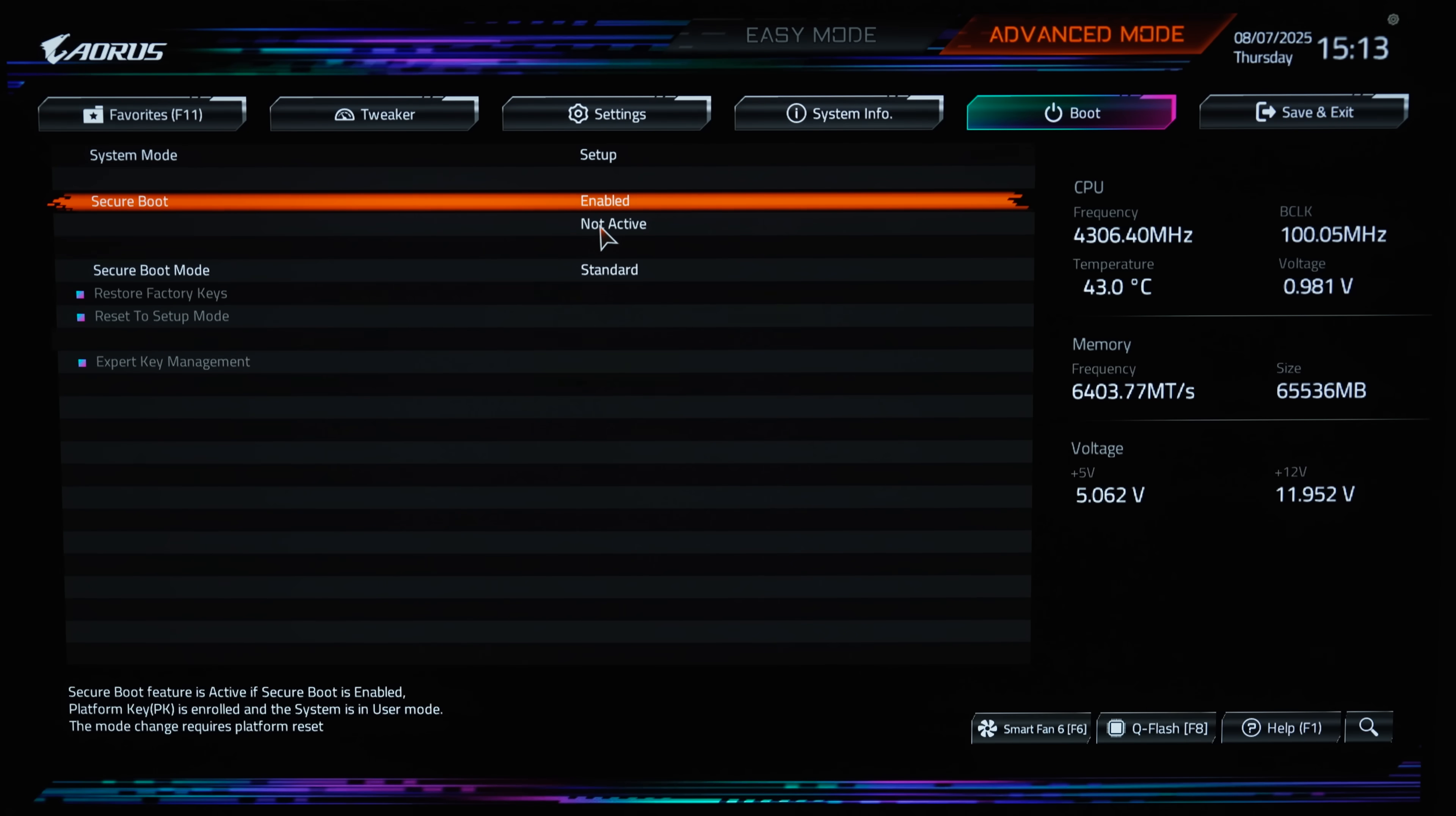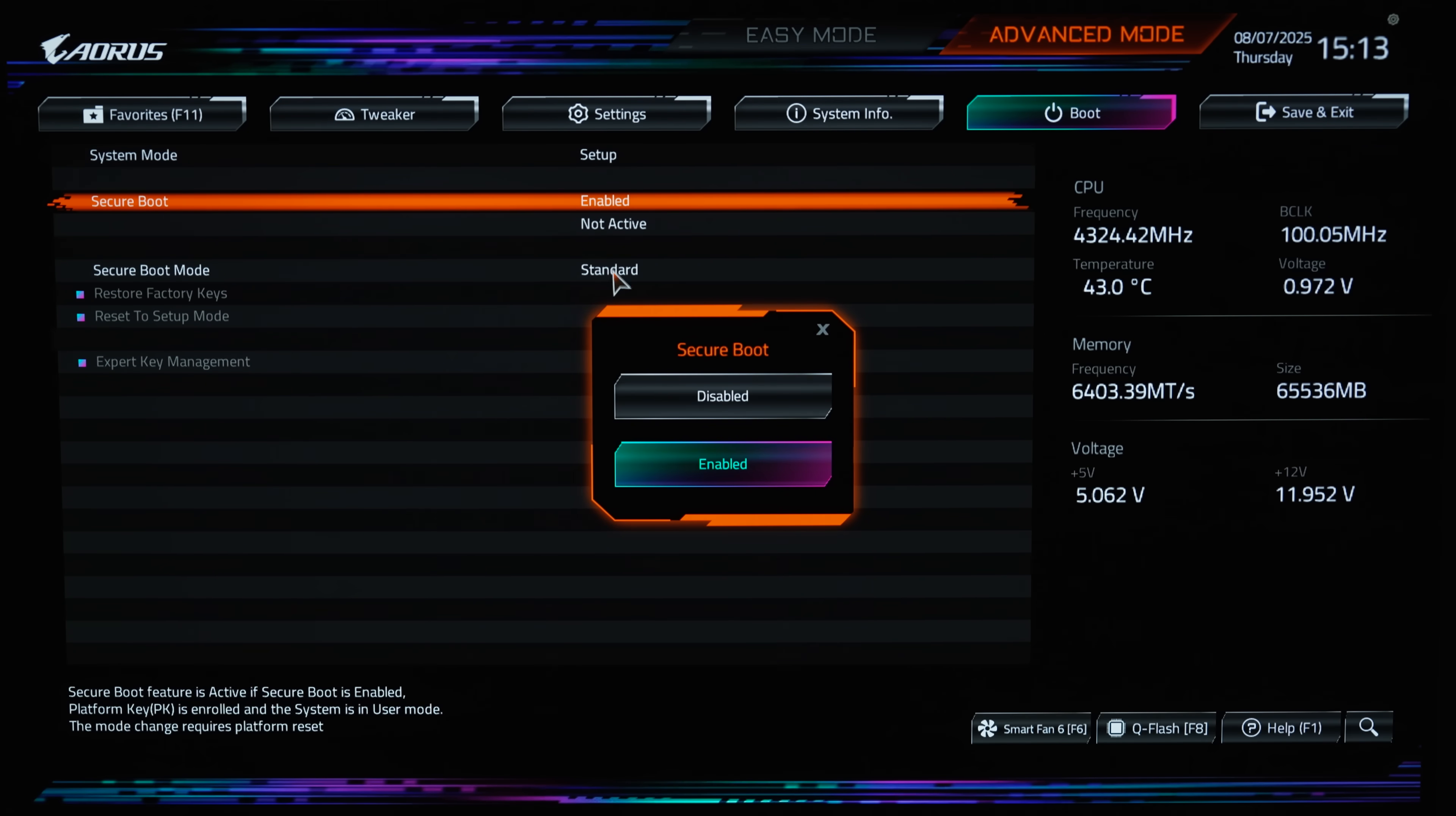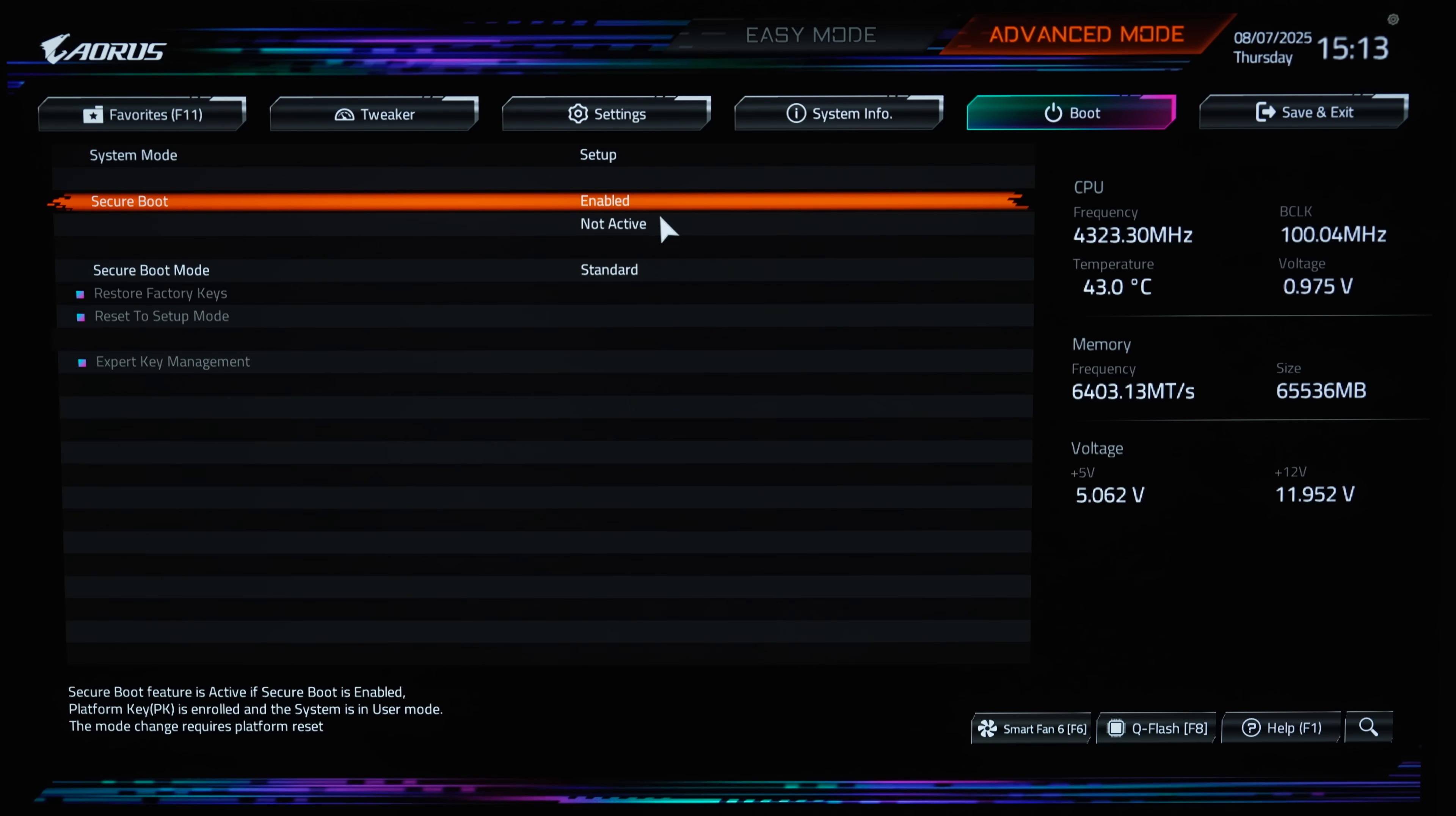Underneath this, it may also say active or not active. Secure boot needs to be both enabled and active to work.